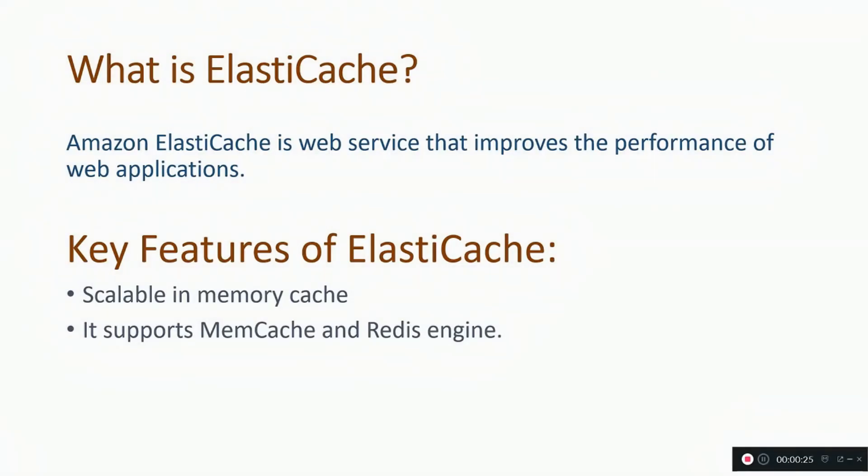What is ElastiCache? Amazon ElastiCache is a web service which improves the performance of web applications by allowing the user to retrieve the information quickly instead of relying on slower disk-based databases.